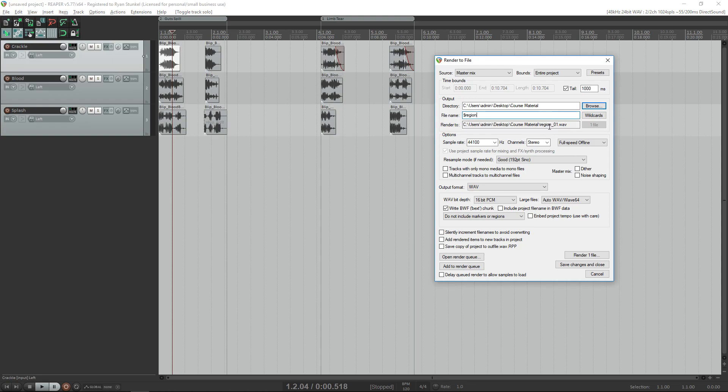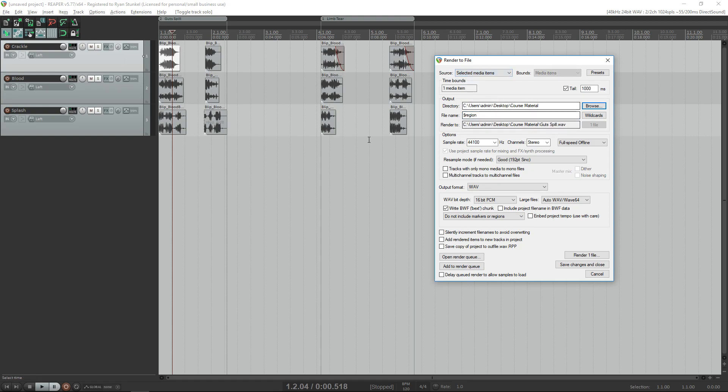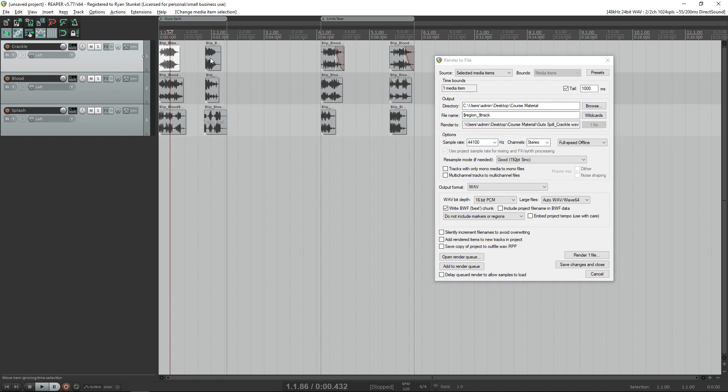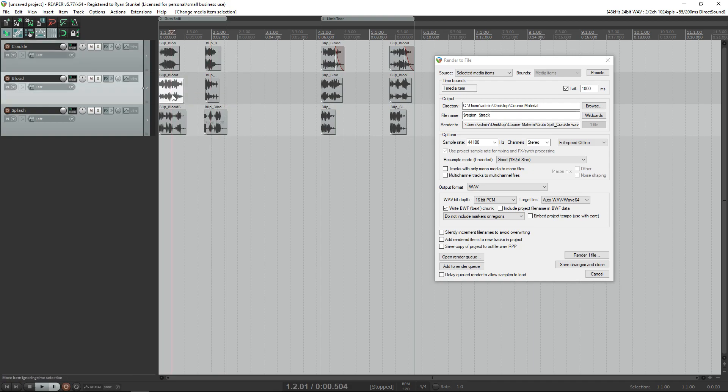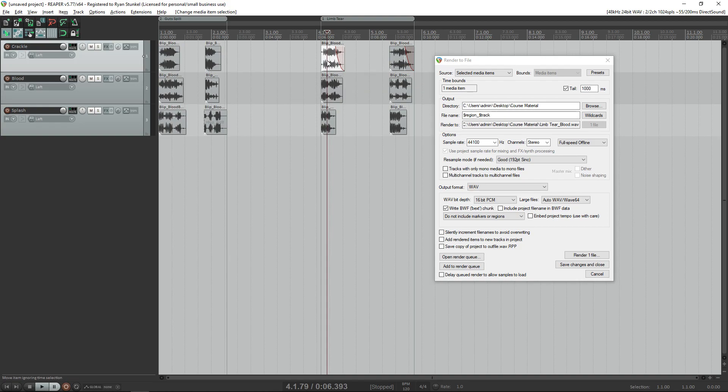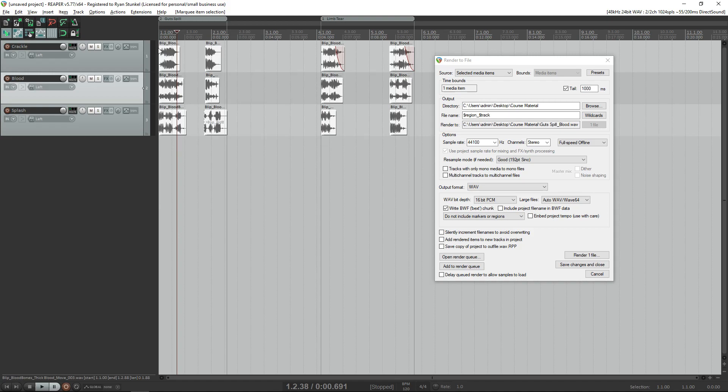I can go in here and type in dollar sign region. You can actually see the render output. It says region 01, but really you want to go to source and then hit selected media items, and now it says gut spill as our region name. Then after that, let's do an underscore and type in dollar sign track. So now when we select different media items, it will actually specify based off of which region it's under and which track it's on. Even better, we can highlight all of these and now it will export 12 media items with their own respective names.